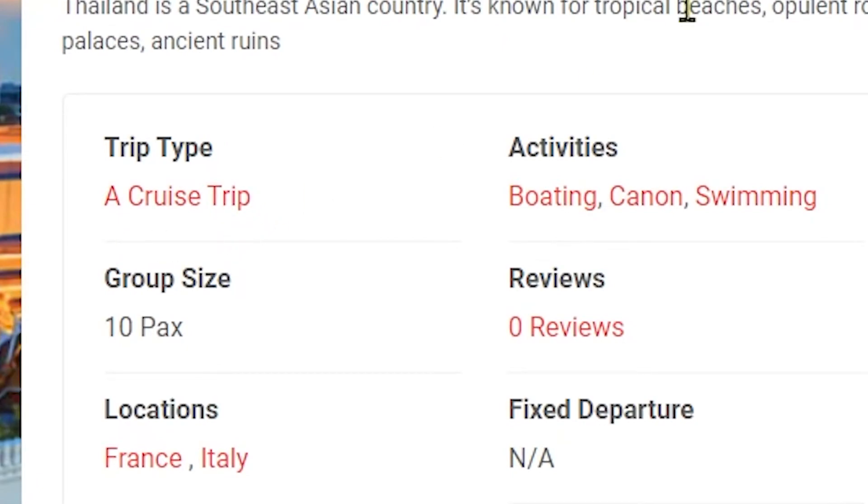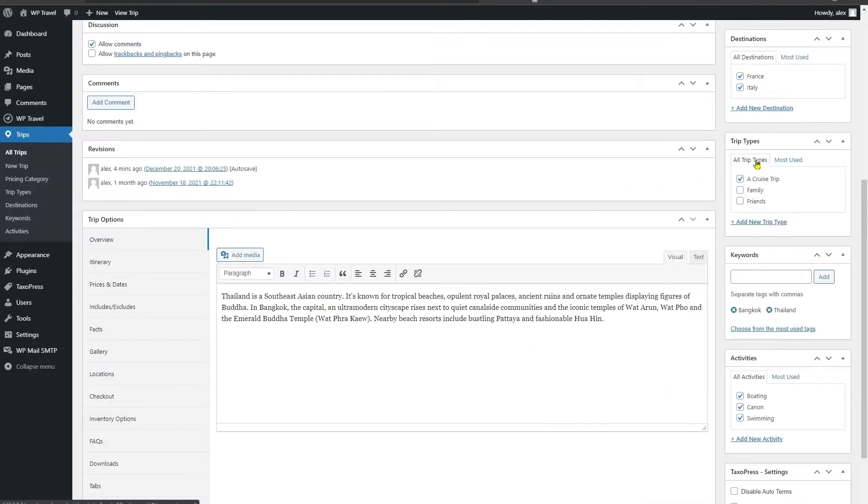The point to be noted here is you can add any number of trip types as per your requirement. There is no limit, and you can do what suits you the best.